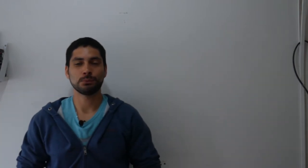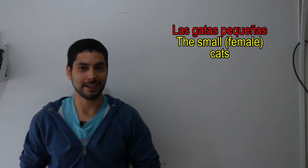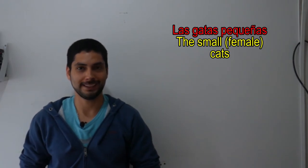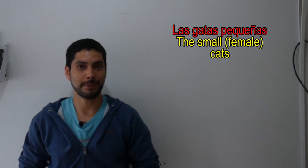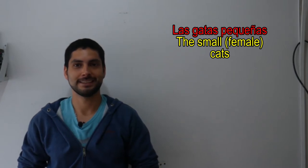Now I want to hear you. If we want to say the feminine small cats, we would say you're right. It would be las gatas pequeñas.